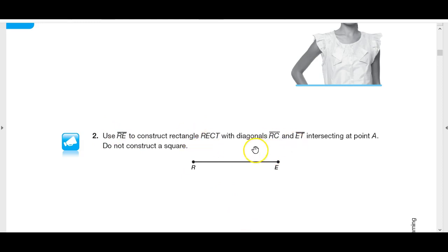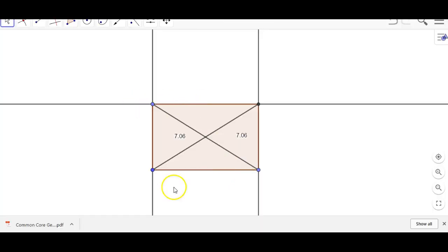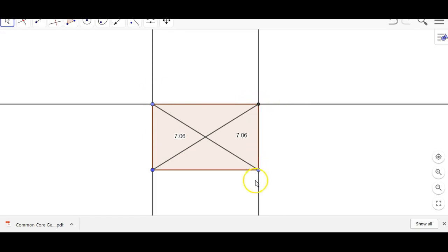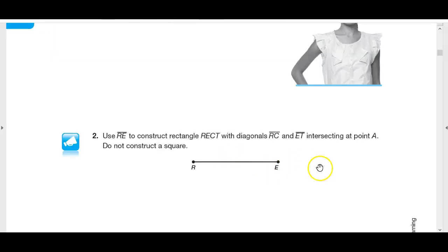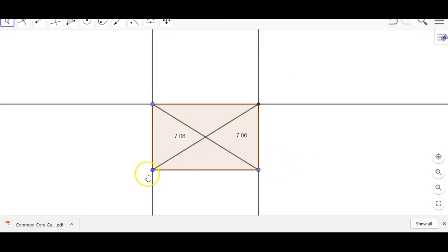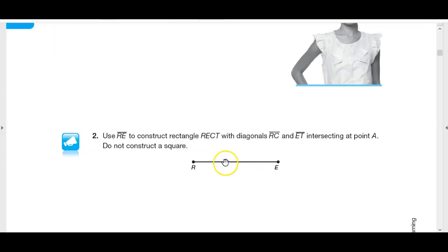Use RE to construct rectangle RECT the same way I did here. Start with the length of RE, make a perpendicular, make another perpendicular, make another perpendicular. Where those perpendiculars meet is your fourth point. The intersection point would be labeled A, giving us rectangle RECT.